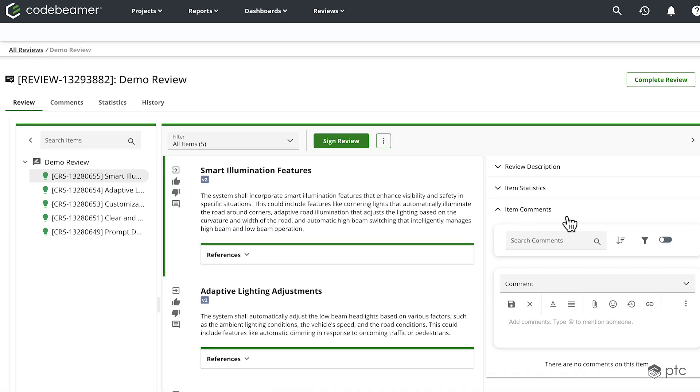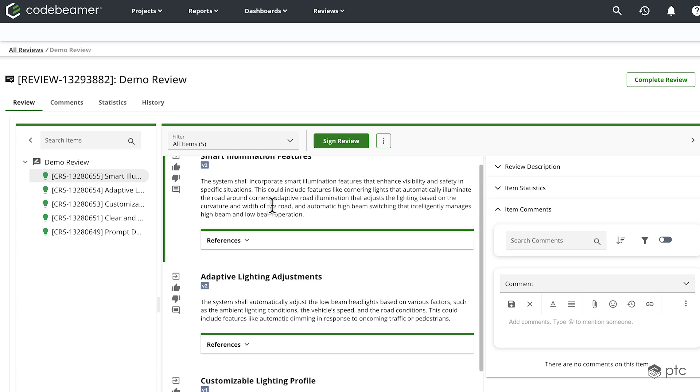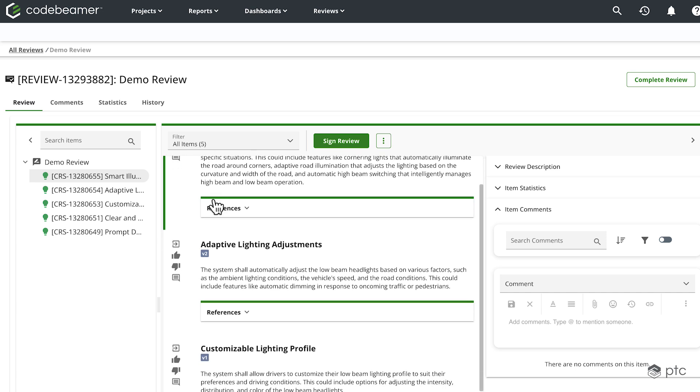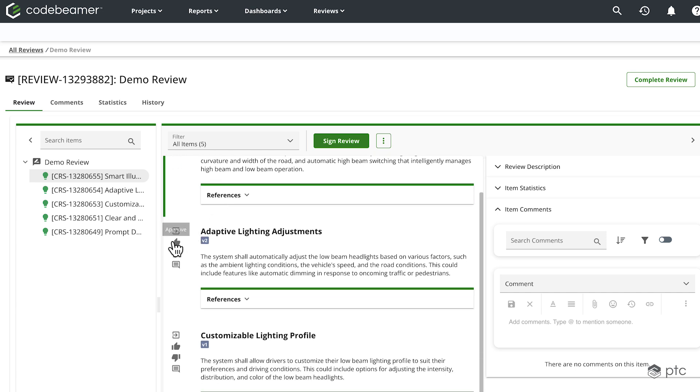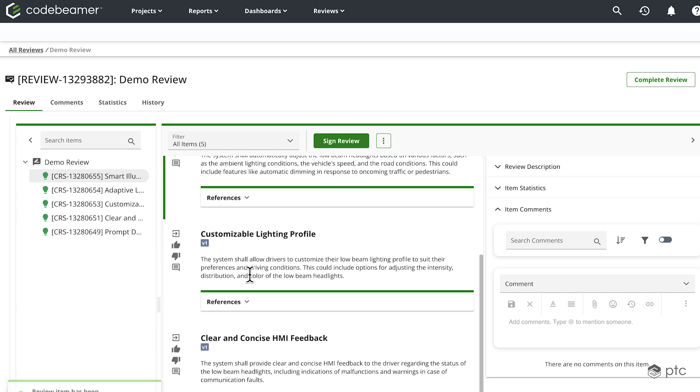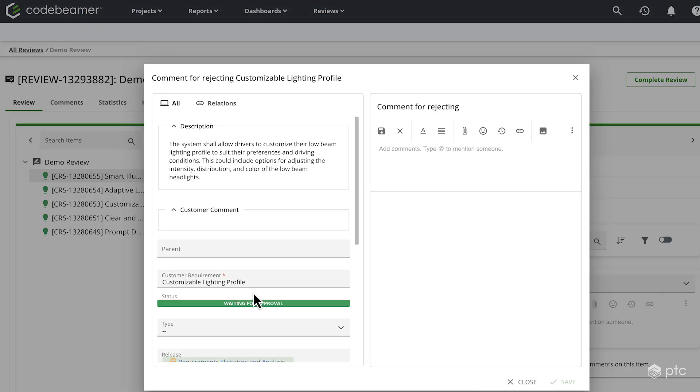Now all that's left to do is to go through the items and either approve or reject them. So let's start with the first item. I'm going to approve it. Second item, let's approve it as well. Let's say for the third item, I'm going to reject it. Here, I can add some comments. I'm just going to write, it needs more work for the sake of the demonstration.